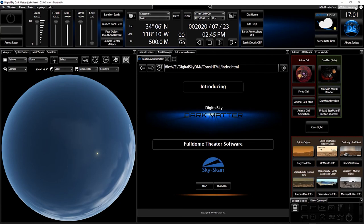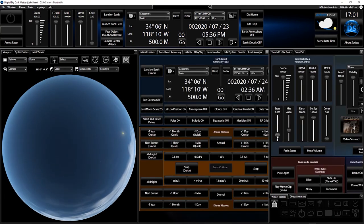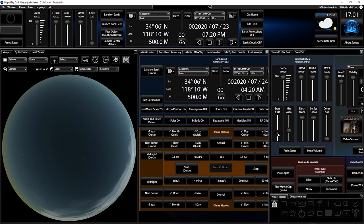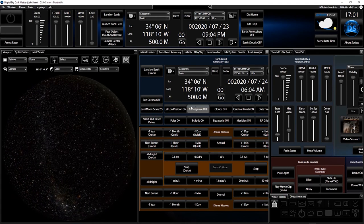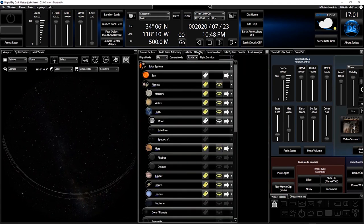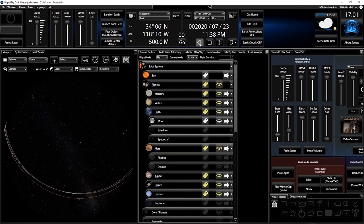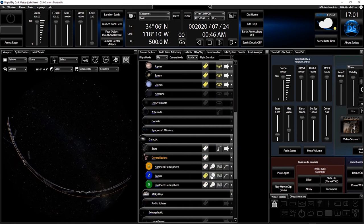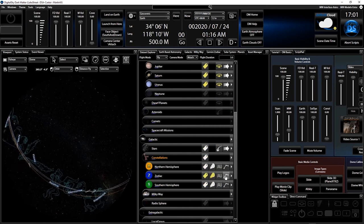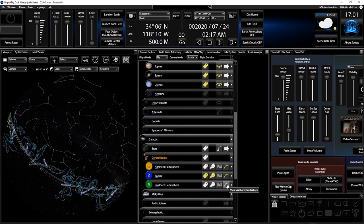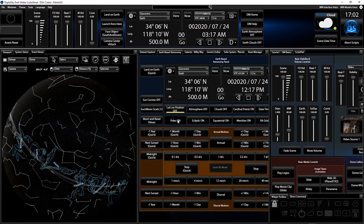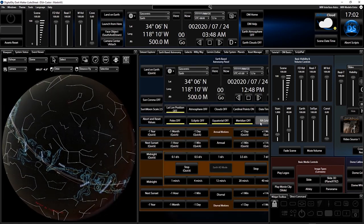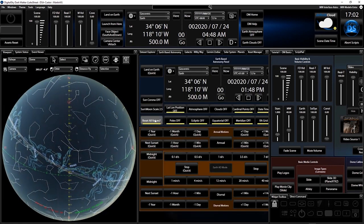Naturally, we have all the traditional functions of a sky simulator including twilight scattering effects, stars, planets, constellation overlays, coordinate grids, and much much more.